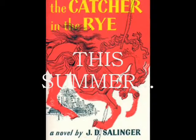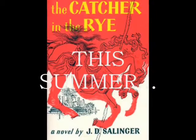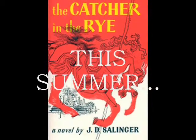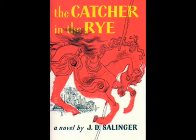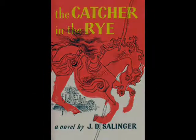This summer, J.D. Salinger's timeless character will go where no person has gone before.